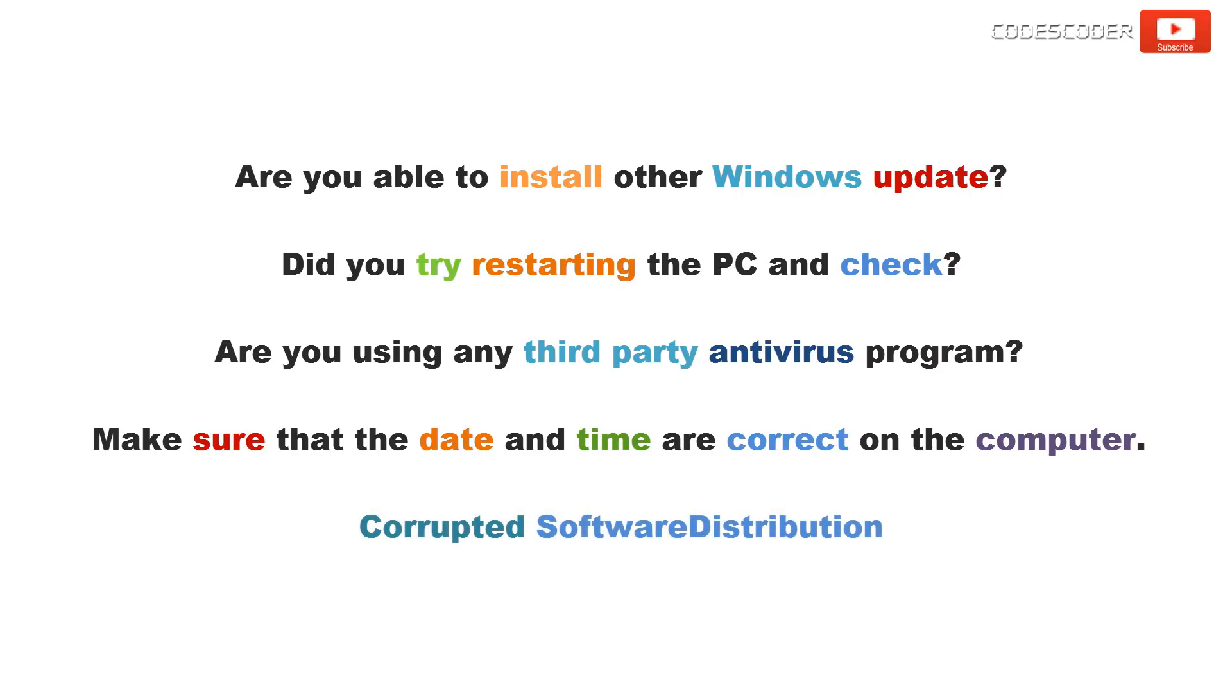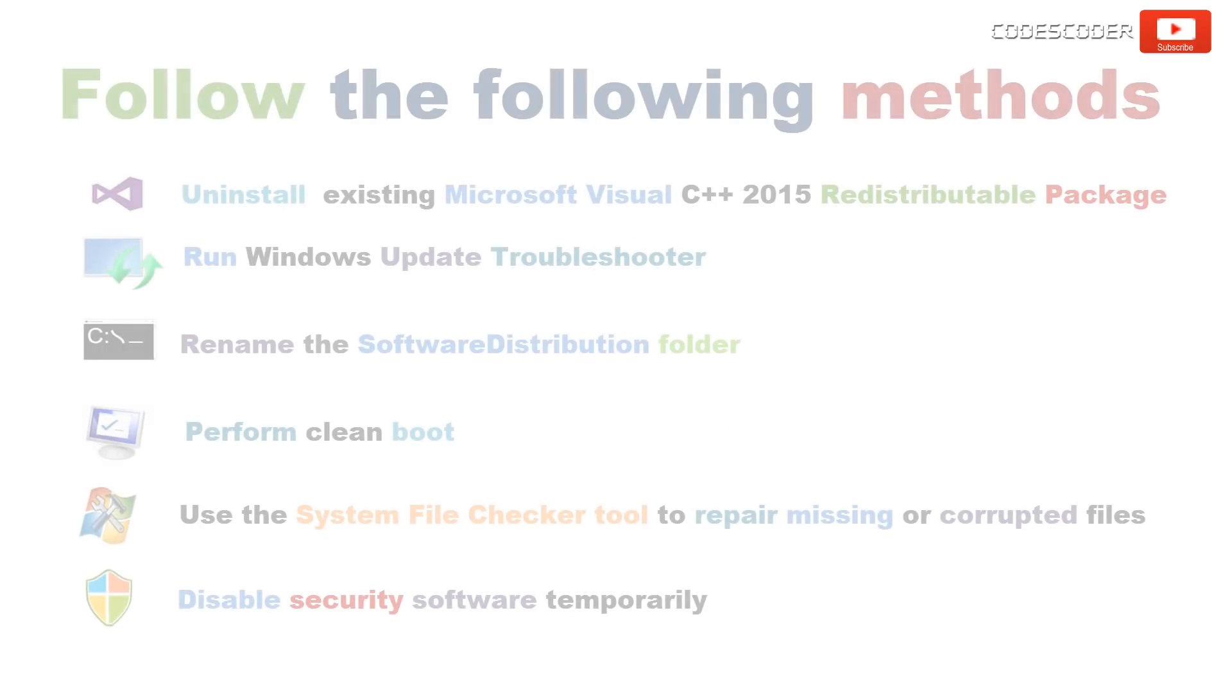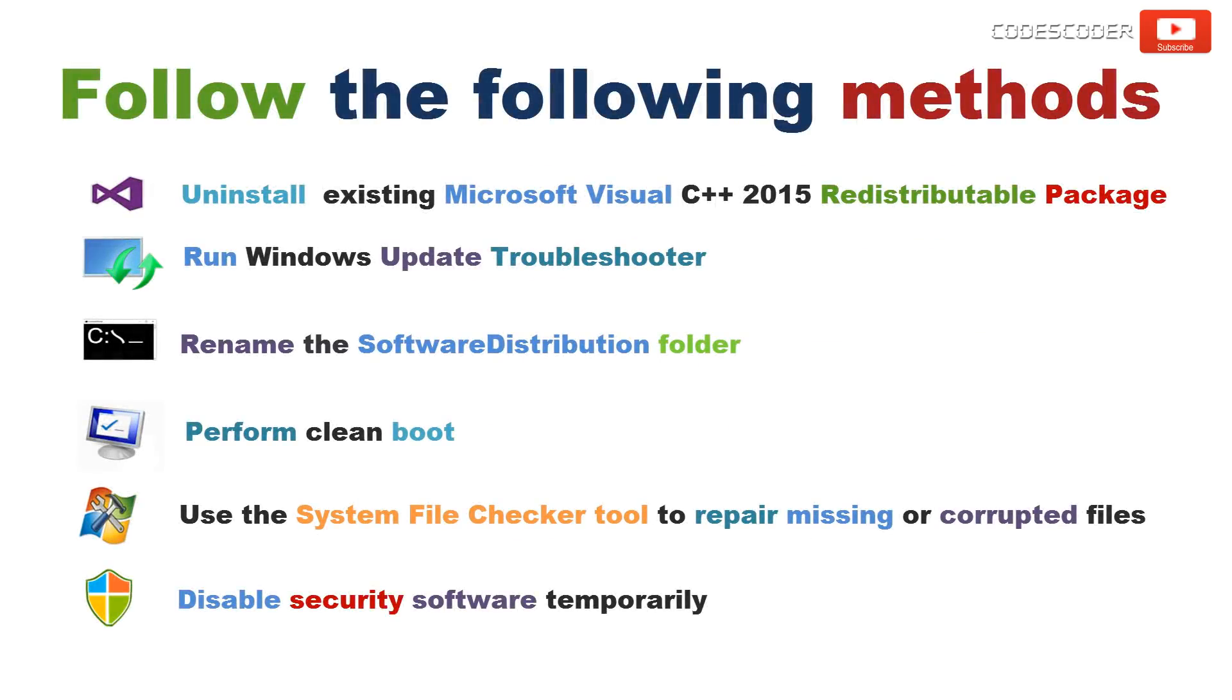Usually, this error is also caused because of corrupted software distribution. In order to fix this issue, follow the following methods.